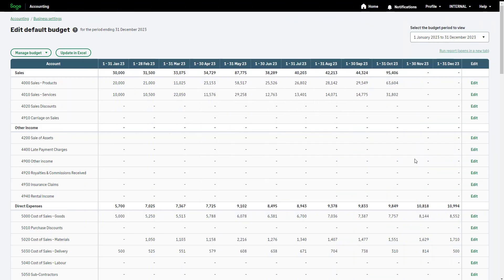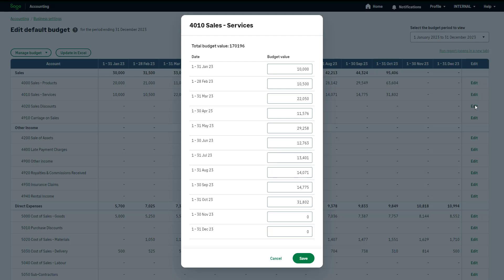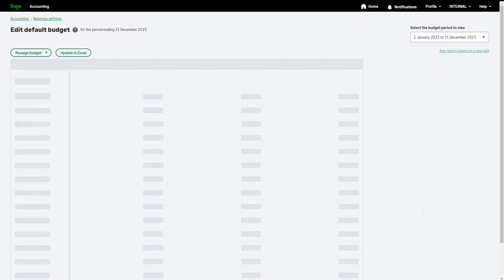Alternatively, to manually edit your budget within Sage Accounting, click Edit to the right of the relevant row. Make your changes by typing into each relevant box. To save your changes and apply the amendments to your budget, click Save.